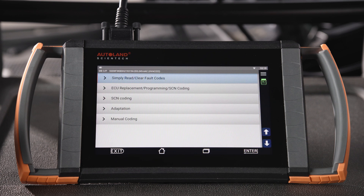On the next screen, you'll have the option to read and clear fault codes, program and SCN code a replacement ECU, SCN coding, adaptation, and manual coding.